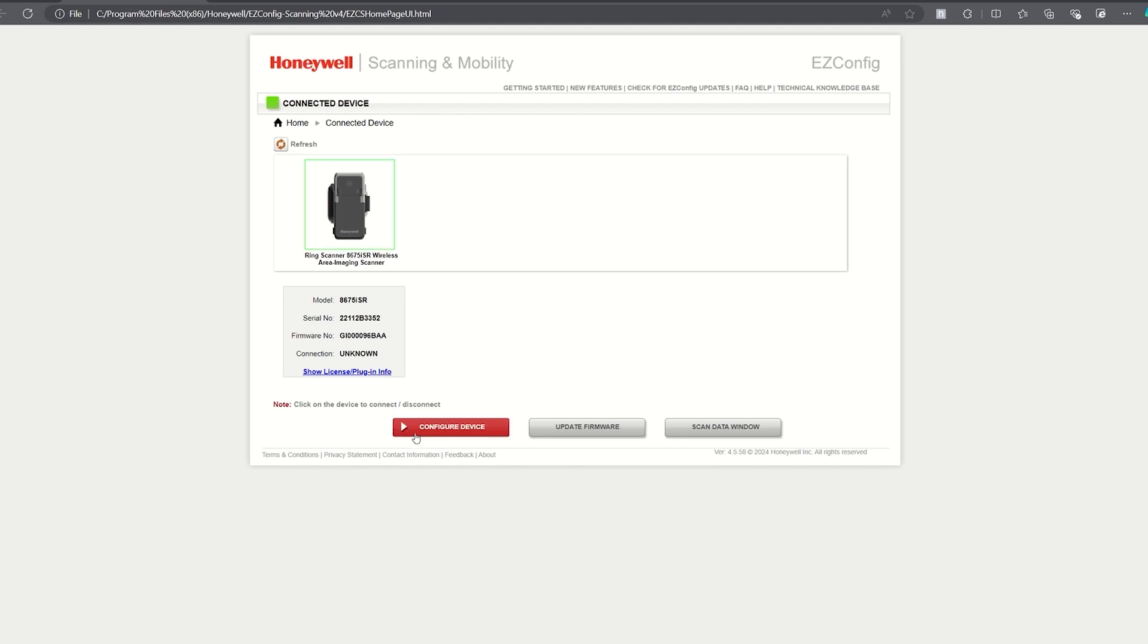Once the 8675i is connected to EZConfig you are now able to configure the device or update firmware.